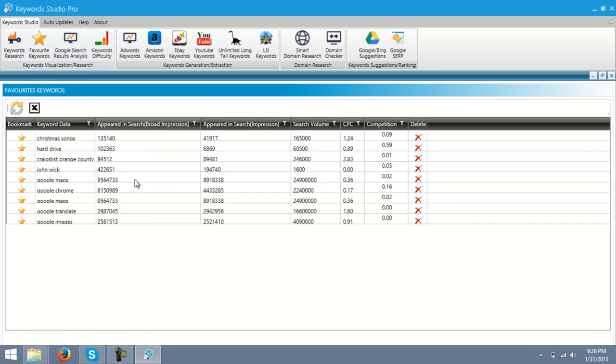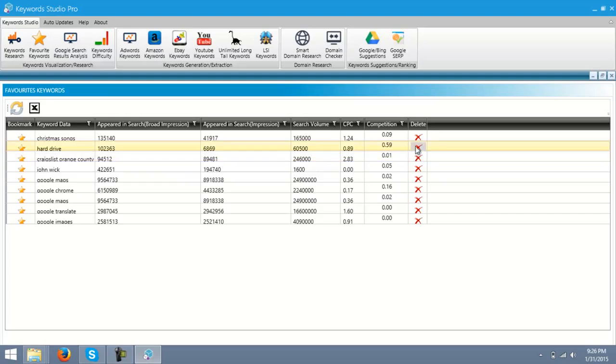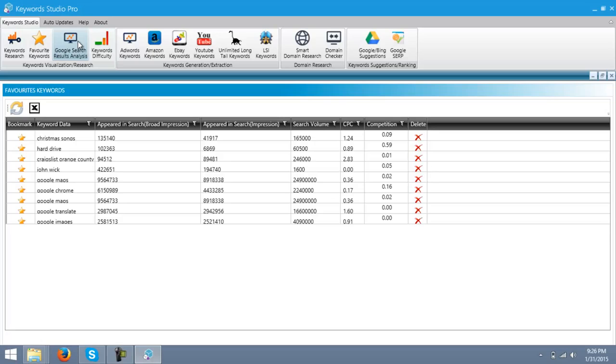Now, this was the keyword research tool, and this was the favorite keywords which you bookmarked. You can also delete them from here if you want. Now, Google search analysis tool.